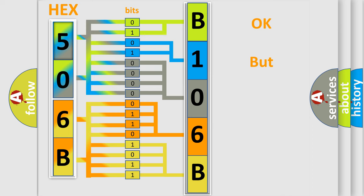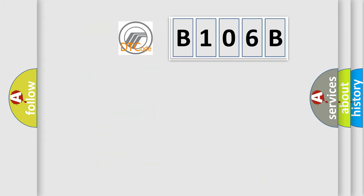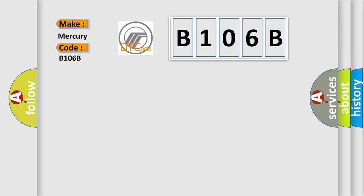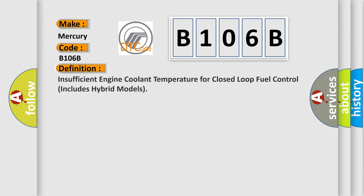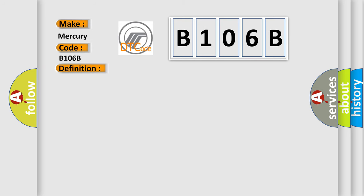The number itself does not make sense to us if we cannot assign information about what it actually expresses. So, what does the diagnostic trouble code B106B interpret specifically for Mercury car manufacturers? The basic definition is: insufficient engine coolant temperature for closed loop fuel control. This includes hybrid models. And now this is a short description of this DTC code.